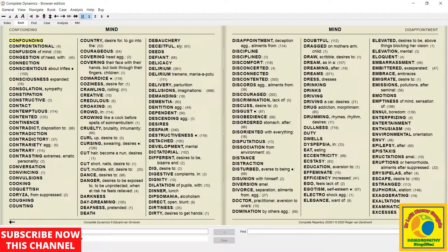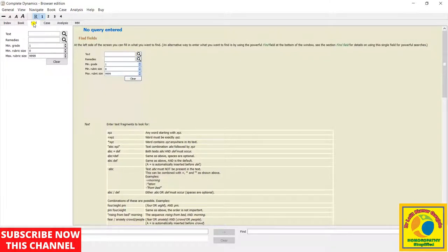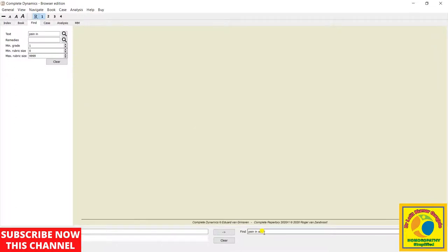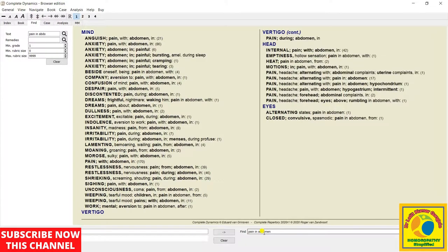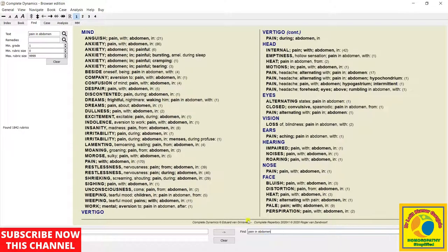This is the third and most important tab, where you can browse the rubric according to your requirement, which is the Find tab. In which I am typing pain in abdomen, then the system will show me each and everything regarding pain in abdomen, each and every rubric where there is pain in abdomen.